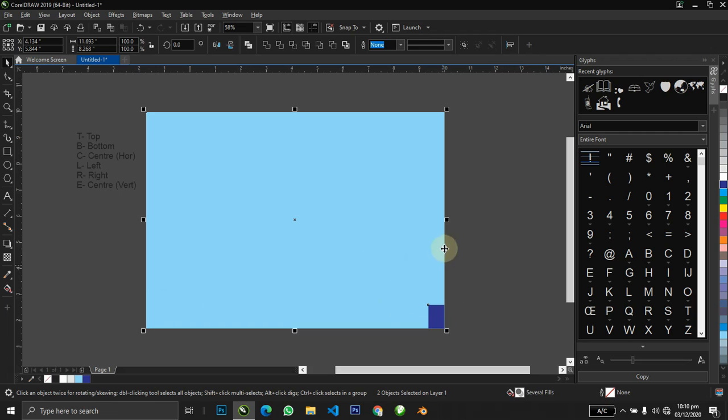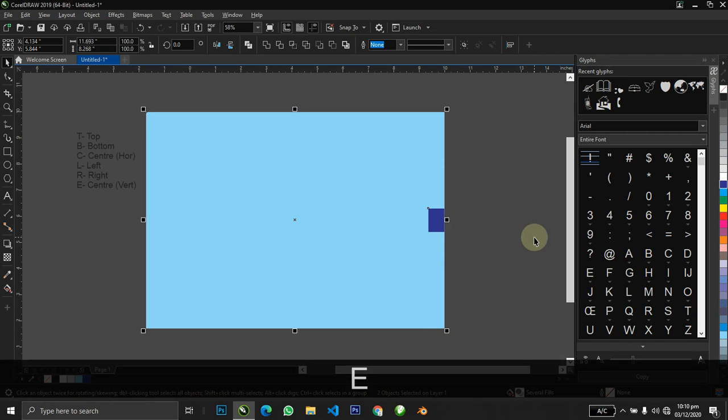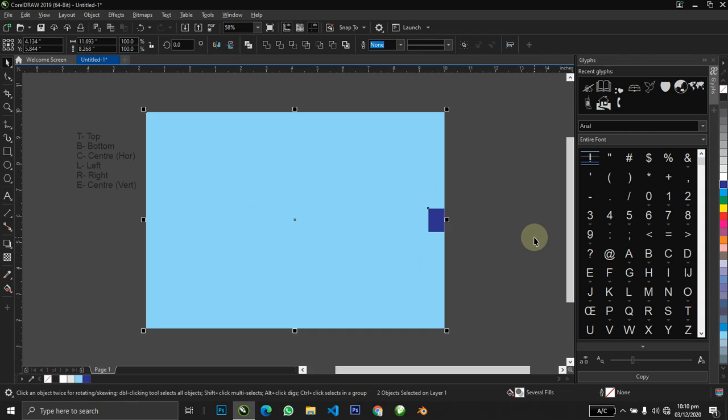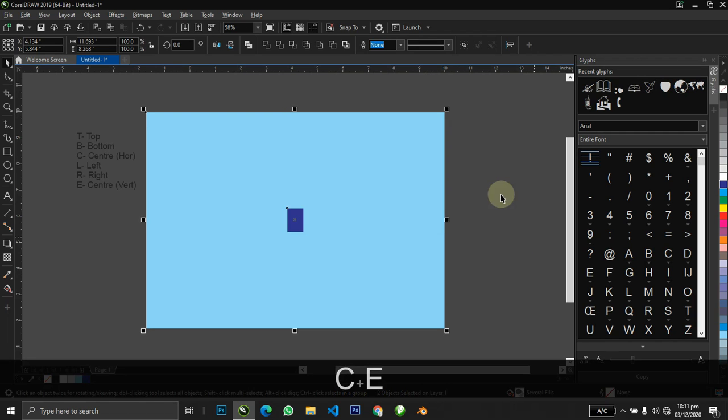The last one, which is E, takes us to the center vertically. This is how you align with CorelDRAW. It might seem a little confusing, but if you take your time and check it out, try it, make some examples, and you'll find out it's actually nice and easy, not as hard as it seems here in the tutorial.